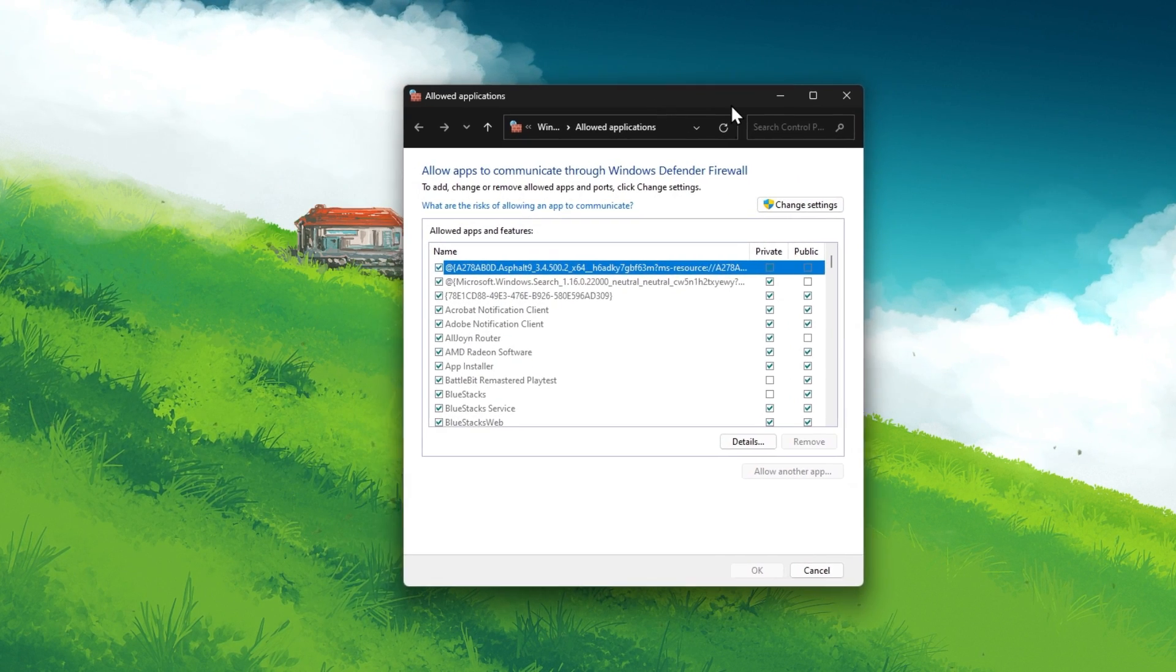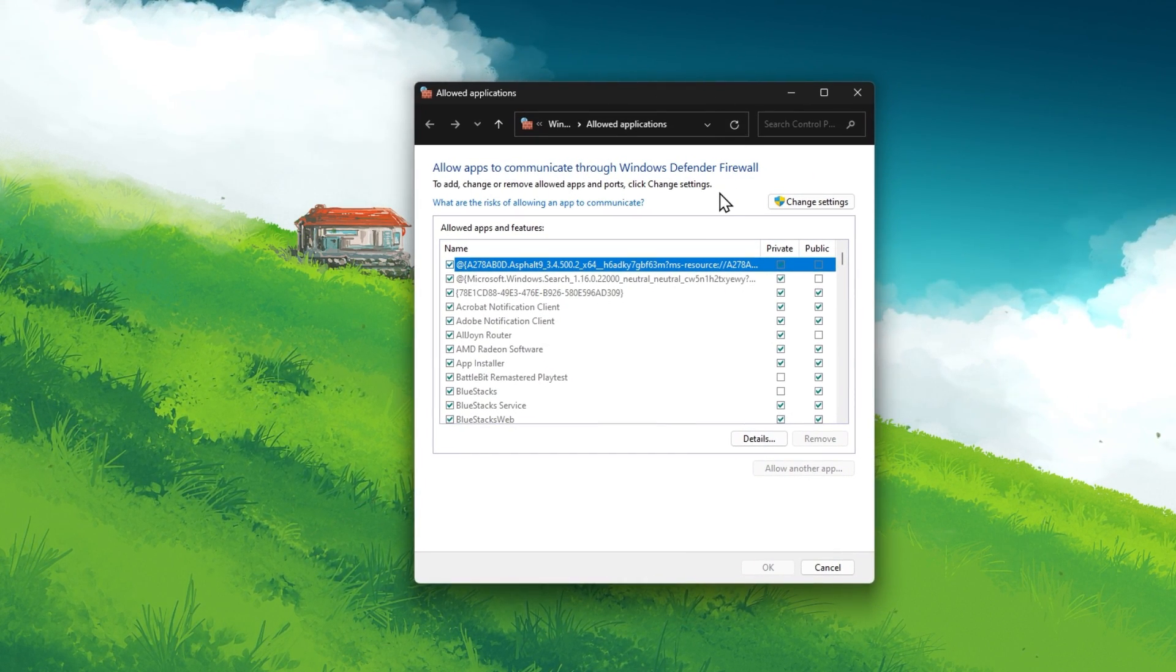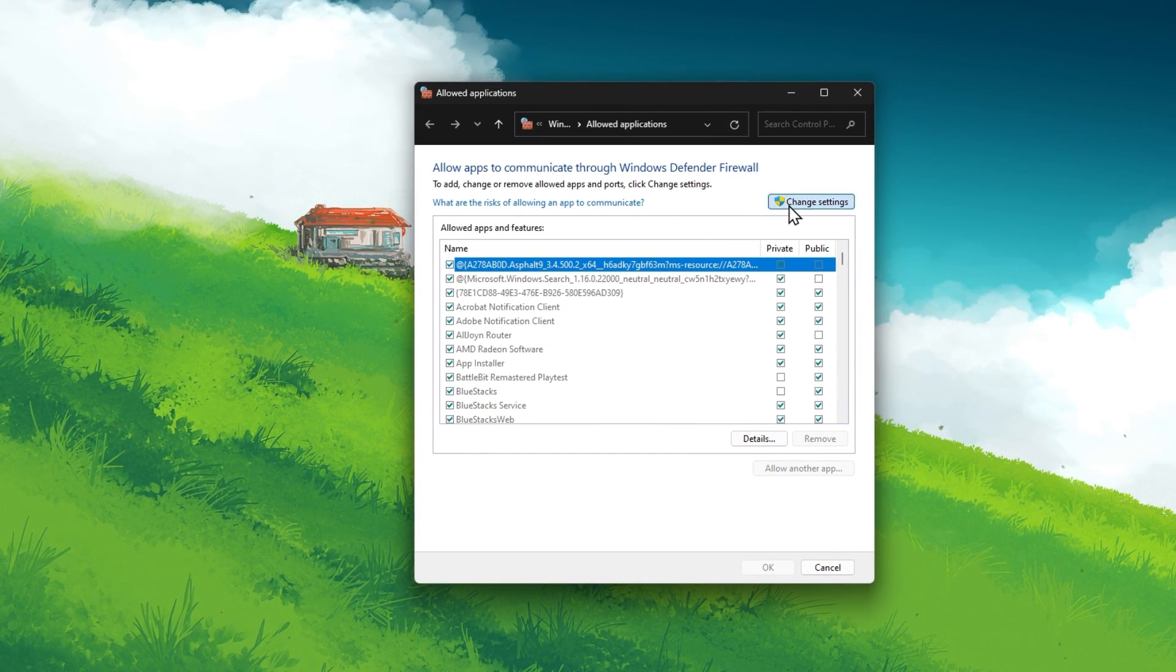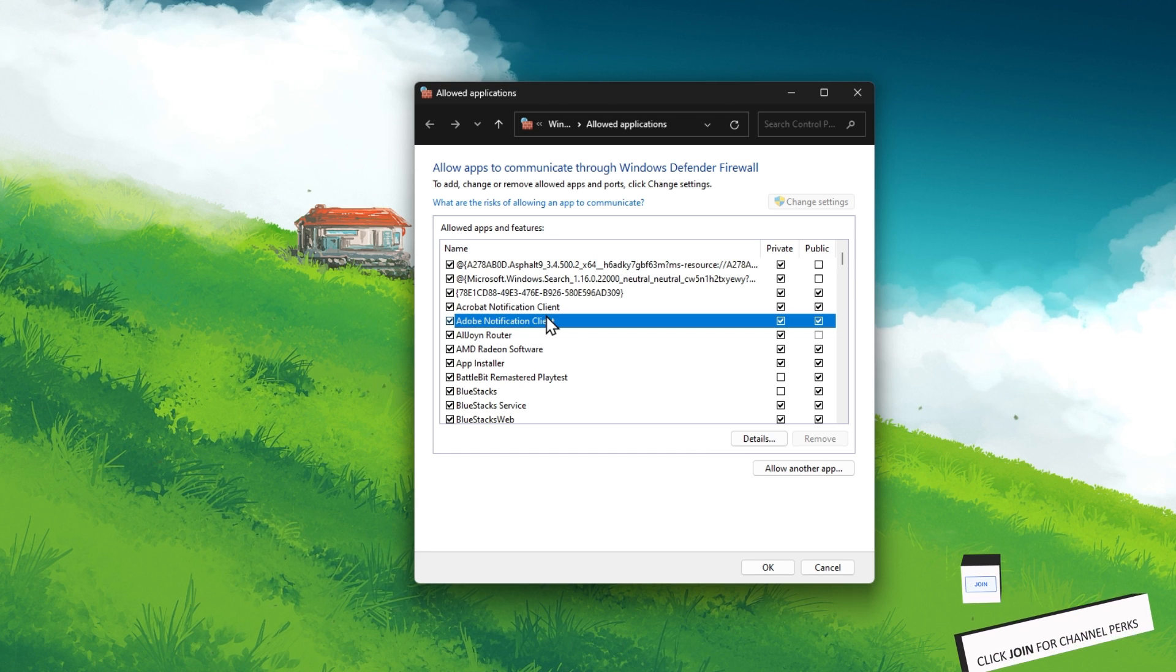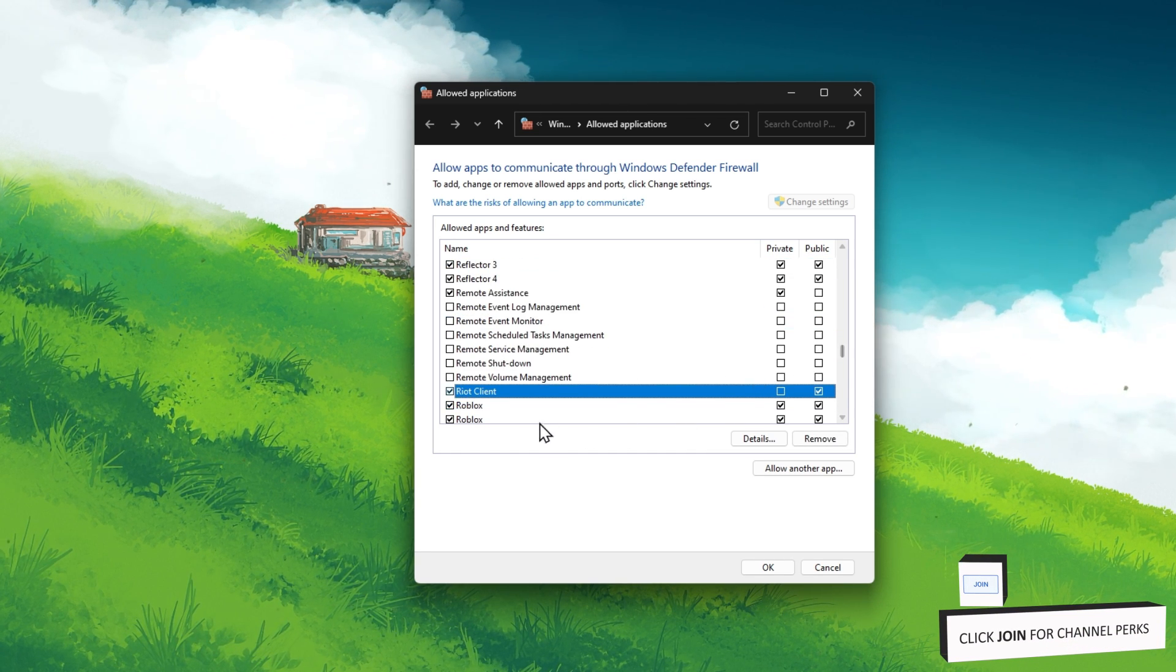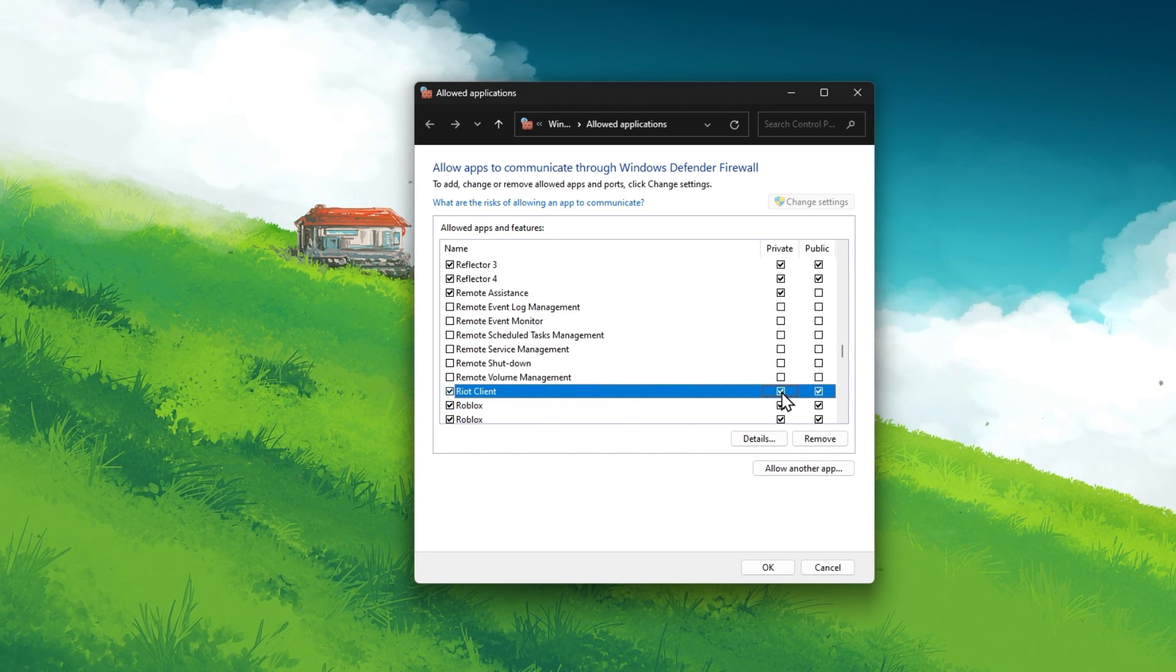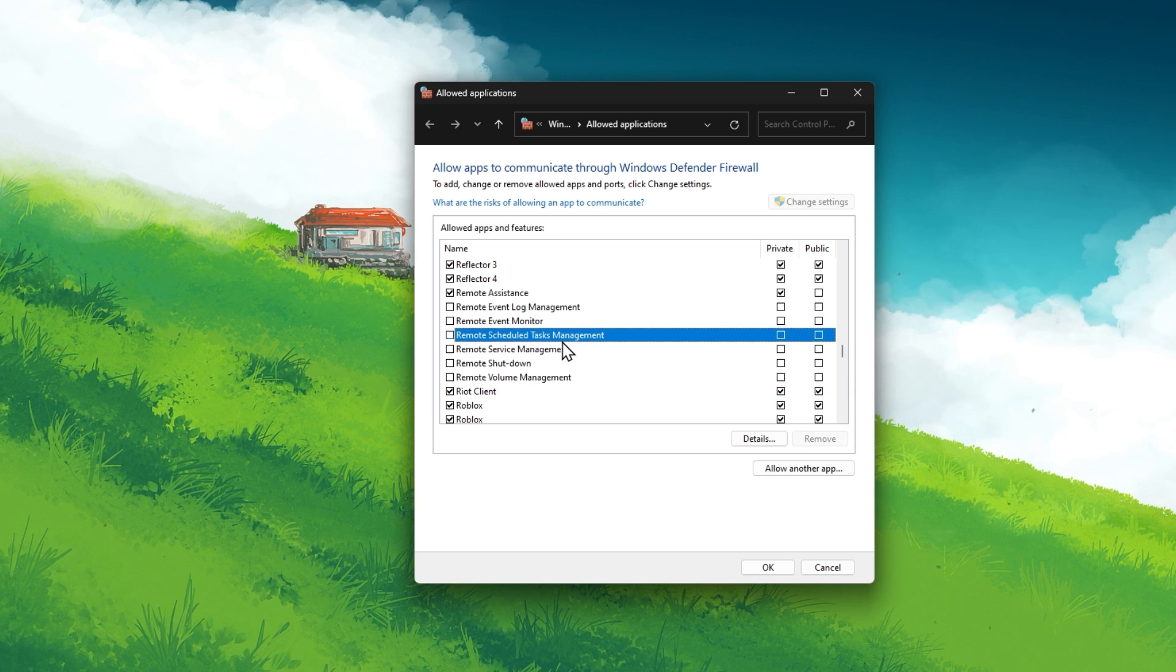The Allowed Applications window will open up. Click on Change Settings and allow the Riot Client and the Valorant.exe application through your private and public firewall.